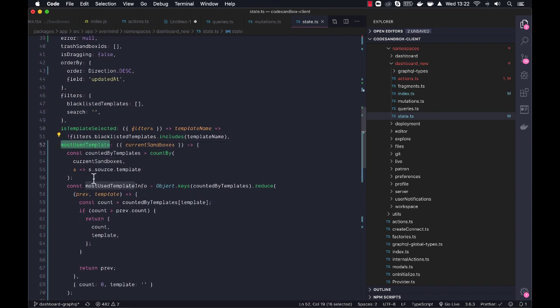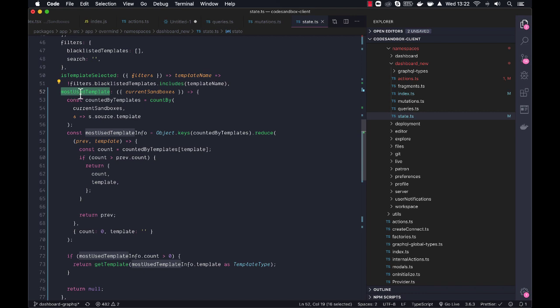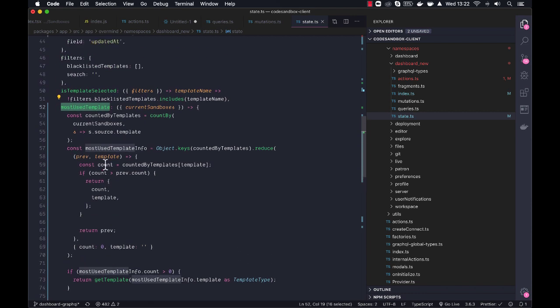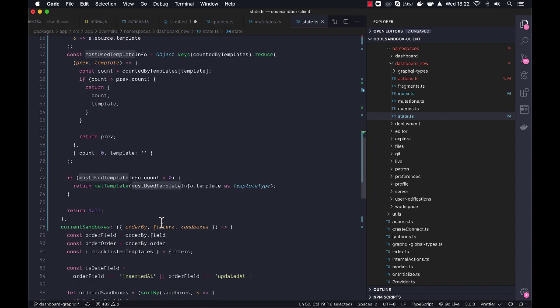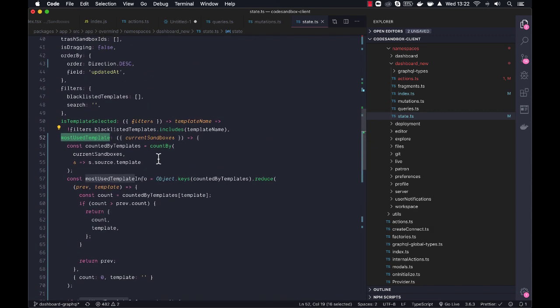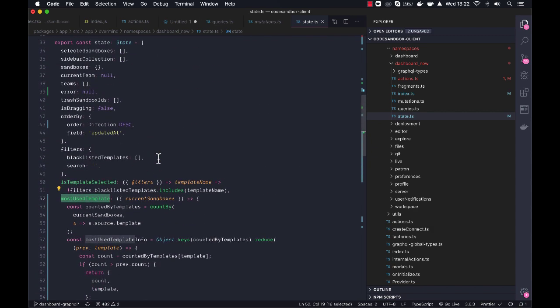Yes, also things like most-used template, that also becomes a derived. It just cleans up the components so they don't have this kind of logic inside of them. They're just for displaying purposes.